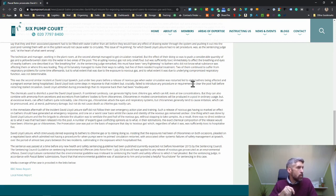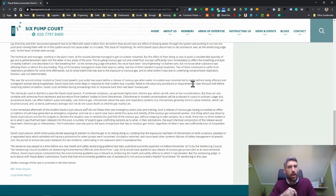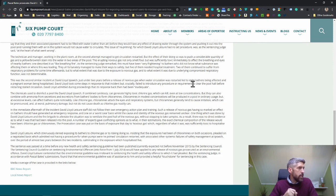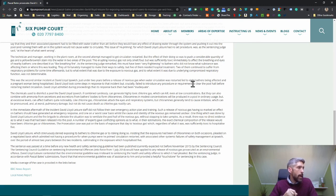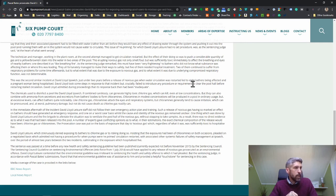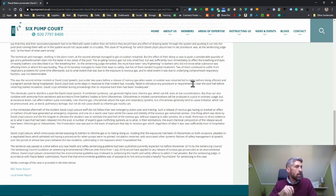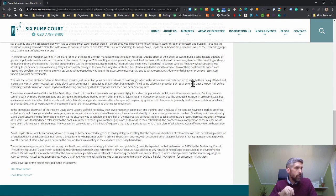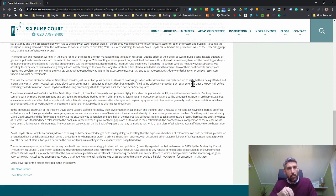David Lloyd admitted during proceedings that its response back then had been inadequate. The chemicals used to disinfect pools like David Lloyd Ipswich, if combined carelessly, can generate highly toxic chlorine gas—that's mustard gas or something similar, by the way, so deadly it's used as chemical weaponry which can kill even at low concentrations. In the immediate aftermath of the incident, David Lloyd Leisure staff did not follow their own emergency action plan and training. David Lloyd Leisure, which strenuously denied exposing its bathers to chlorine gas, insisted that the exposures had been of chloramines on both occasions. They pleaded on a negotiated basis which admitted not having a procedure for when pumps were reprimed with associated other systemic failures of safety management at Ipswich. The sentence was passed before new health and safety sentencing guidelines were published, so that £70,000 would probably be a hell of a lot more following those sentencing guidelines that came in in 2016.